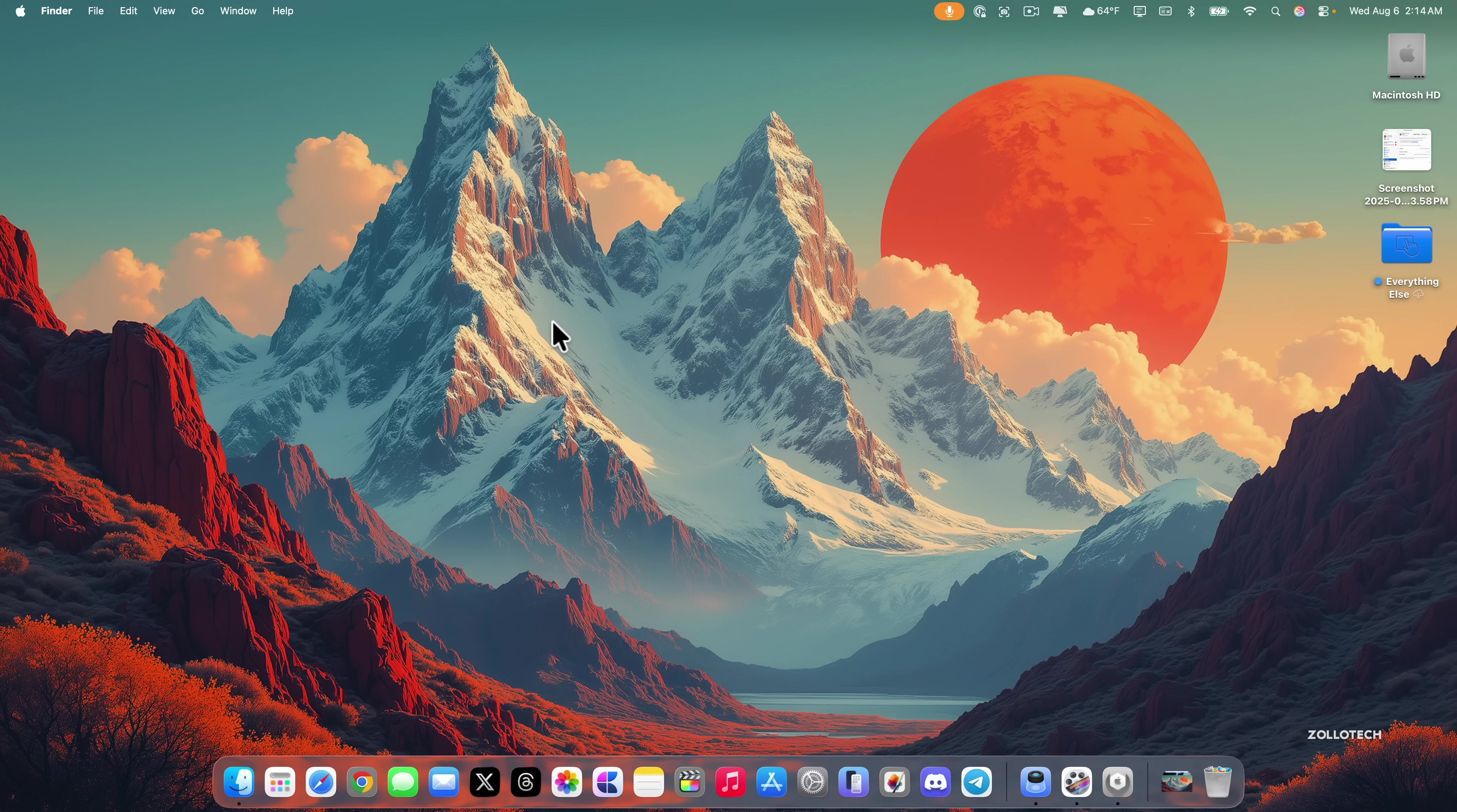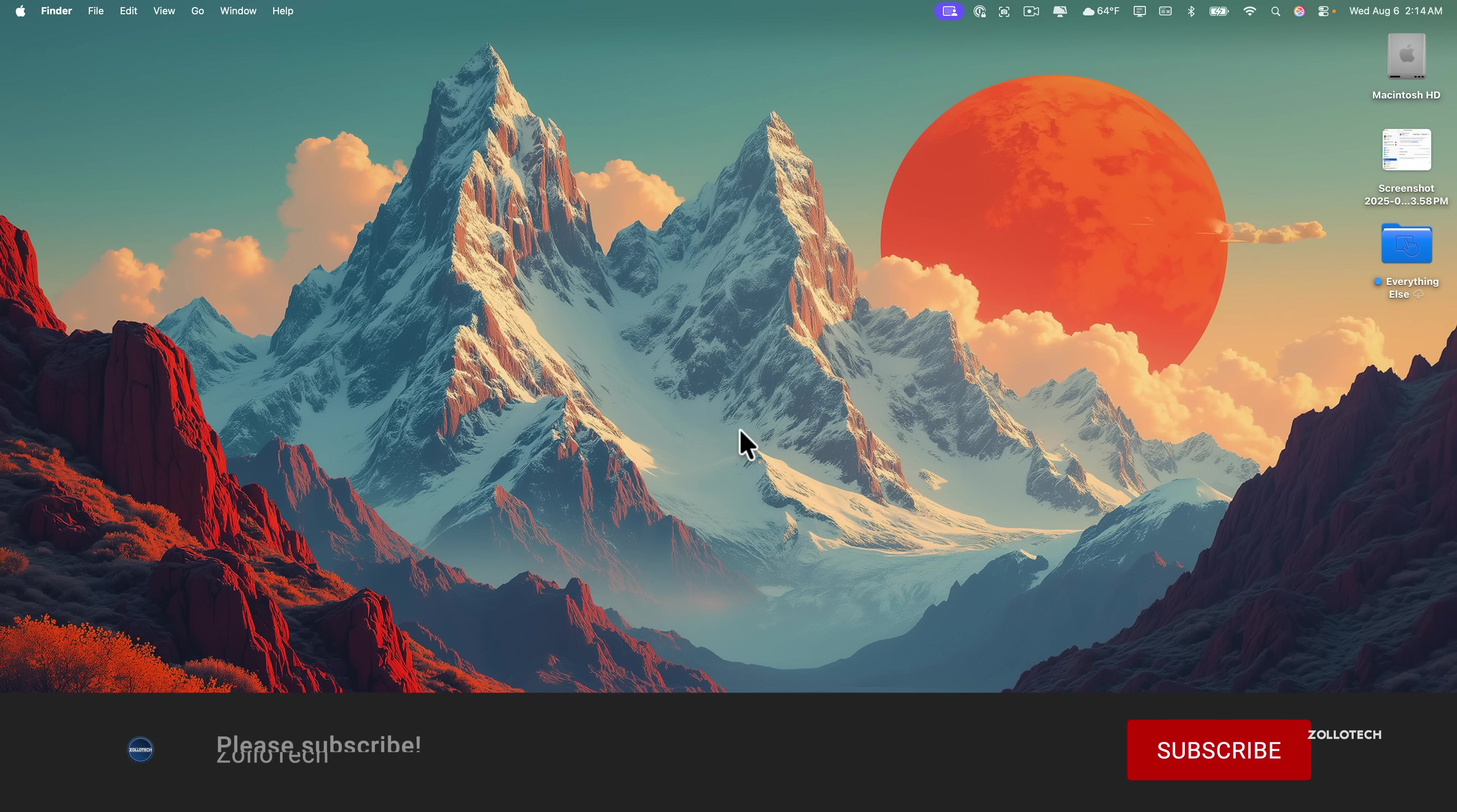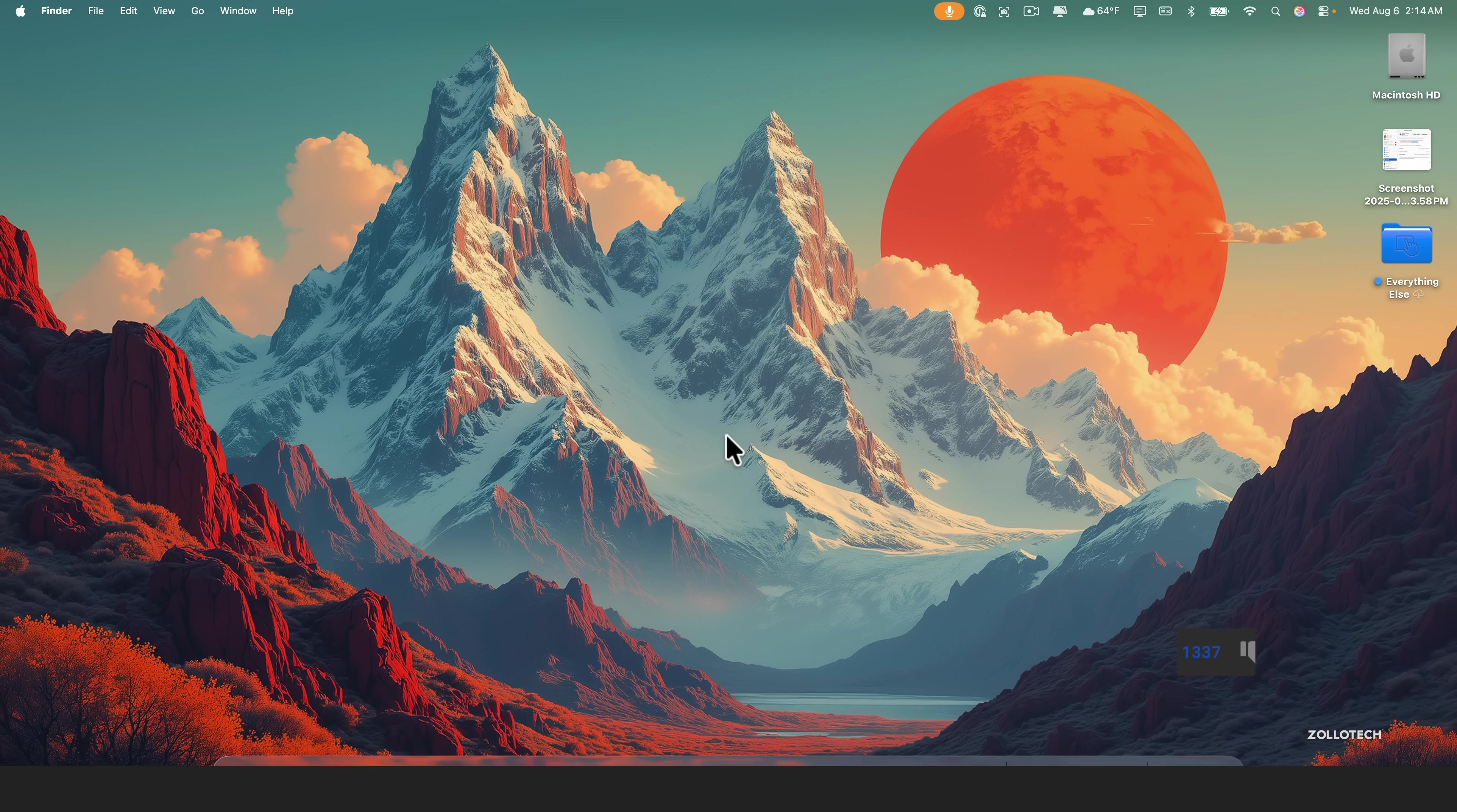That gives you an idea of all the changes so far in macOS 26 beta 5. If you found anything else I'd love to hear from you in the comments below. I'll link this wallpaper in the description like I normally do. If you haven't subscribed please subscribe and if you enjoyed the video please give it a like. As always thanks for watching, this is Aaron, I'll see you next time.